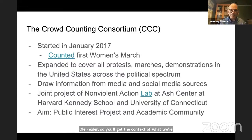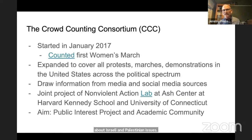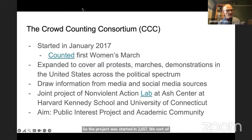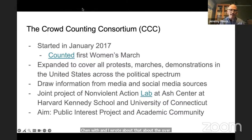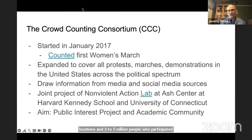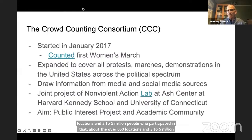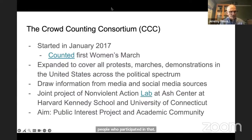The project was started in 2017. We sort of started it by accident, first counting the first Women's March. Dr. Chenoweth and I wrote about that, about the over 650 locations and three to five million people who participated in that. We decided to continue the project after that — the Crowd Counting Consortium.